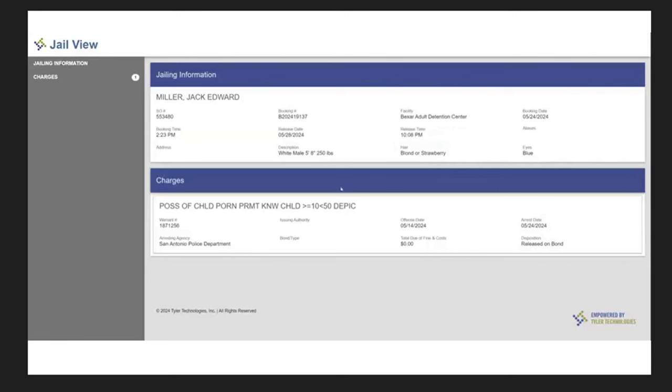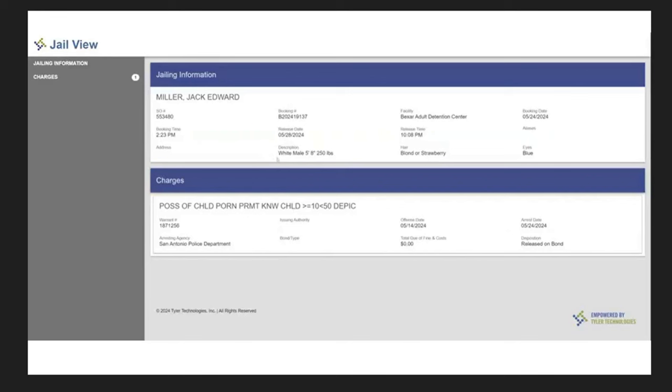Unfortunately, we don't get a lot of information with Bexar County. Now, if this was Harris County in Texas, we'd have all the case records, we'd have everything. Harris County in Texas is like any other county in Florida, you get a lot of information, but apparently with Bexar, we'd have to probably do a records request for the information to get everything, because it's not here. So release on bond, yeah, all right. We do have a little bit of a description: white male, 5'8", 250 pounds, blonde, or strawberry hair, so we'll keep that in mind. Let's continue.